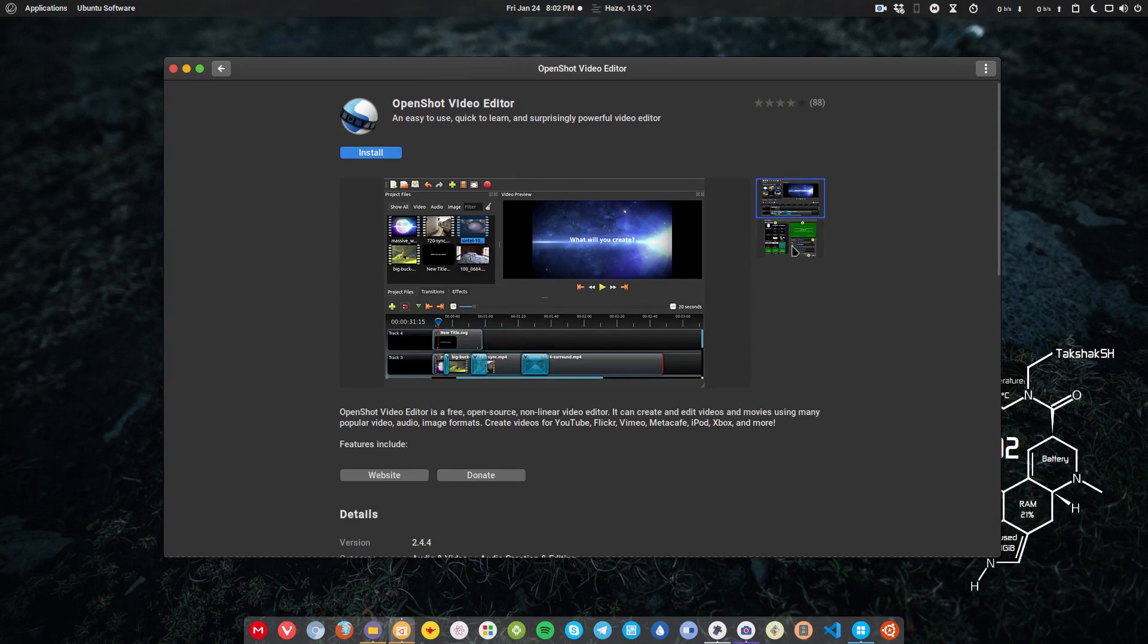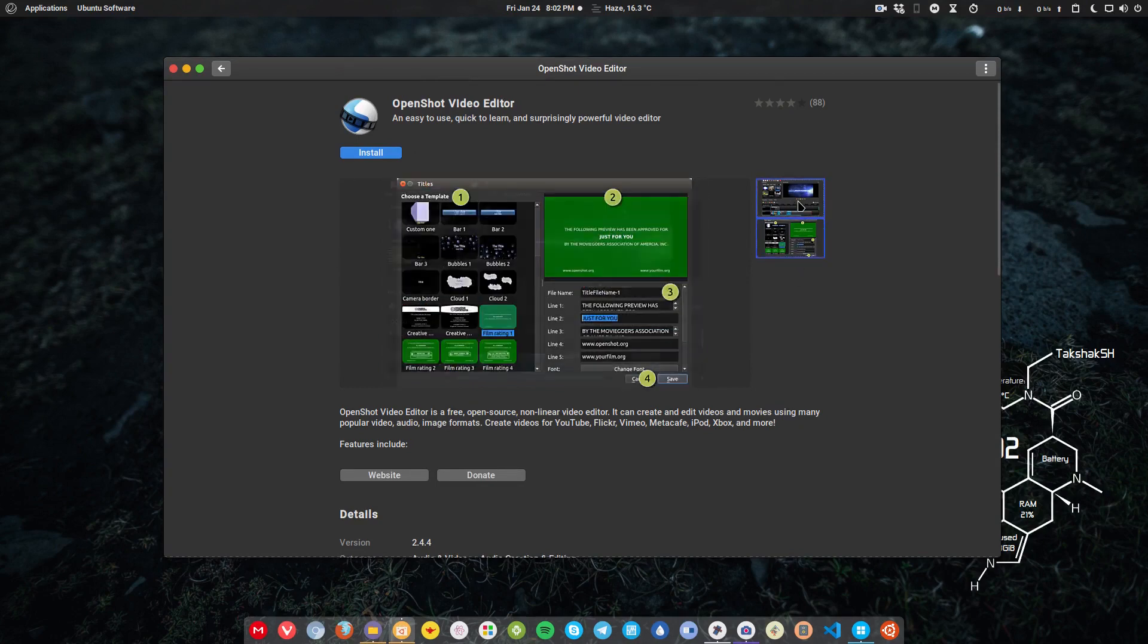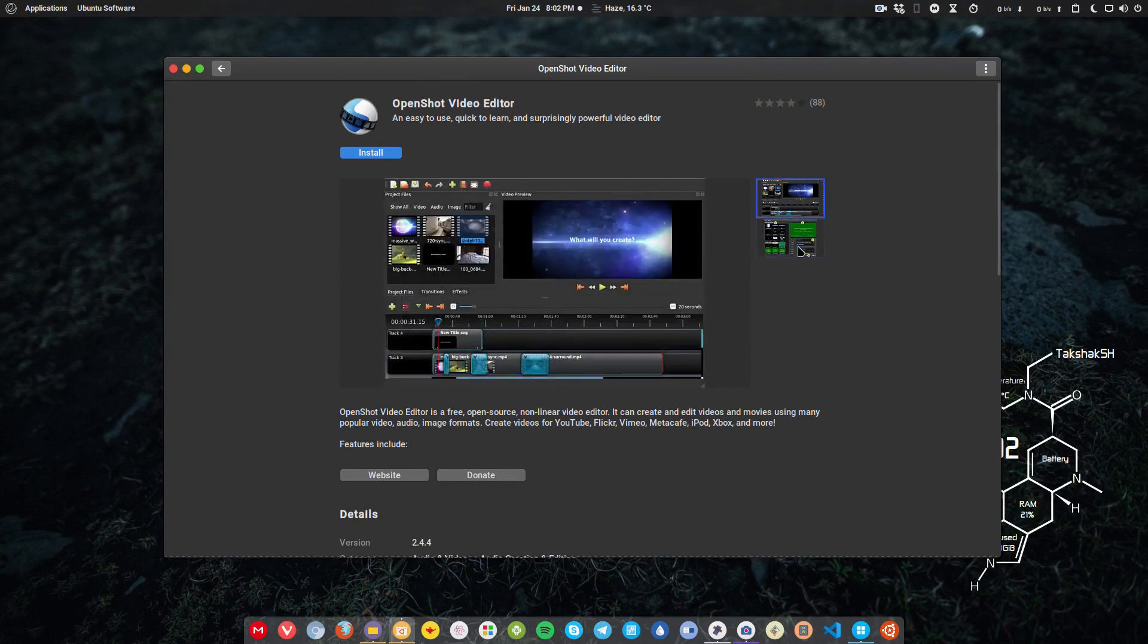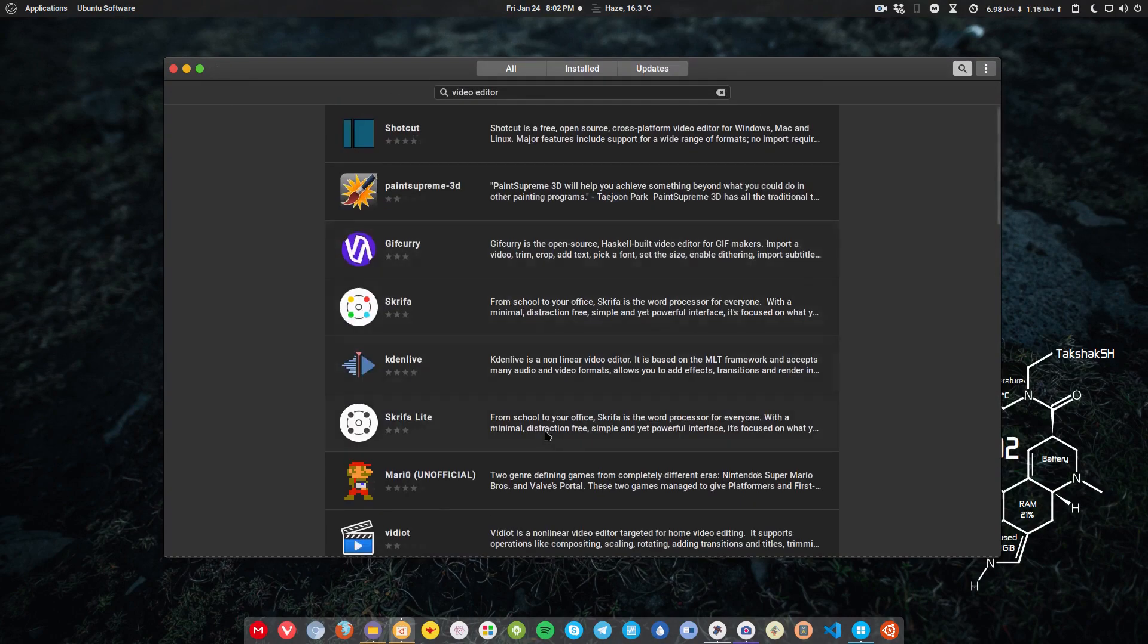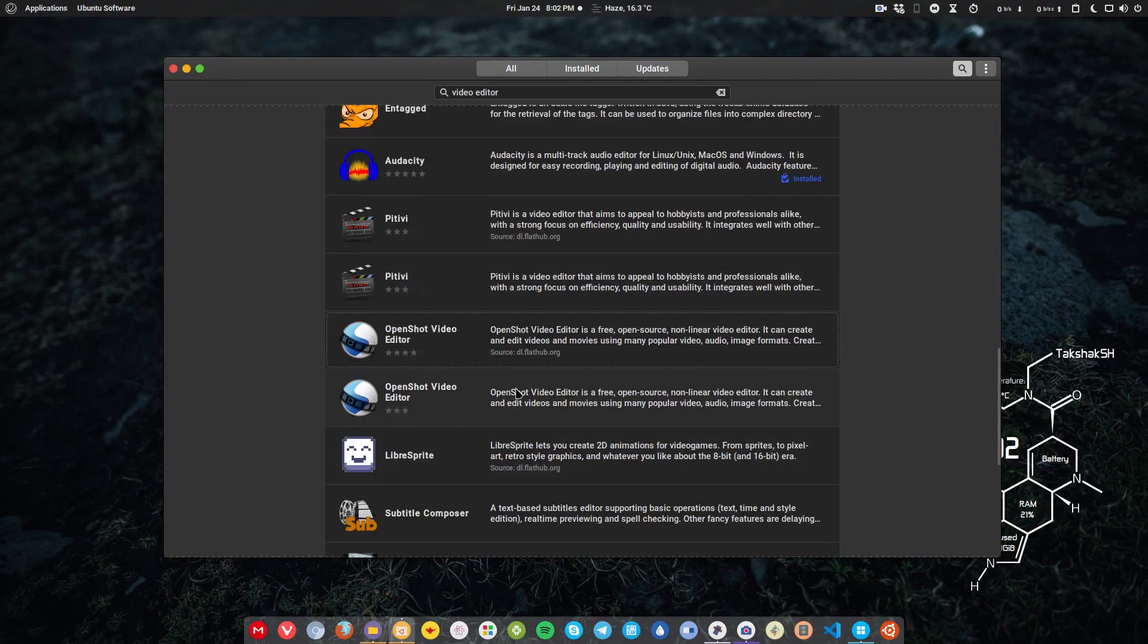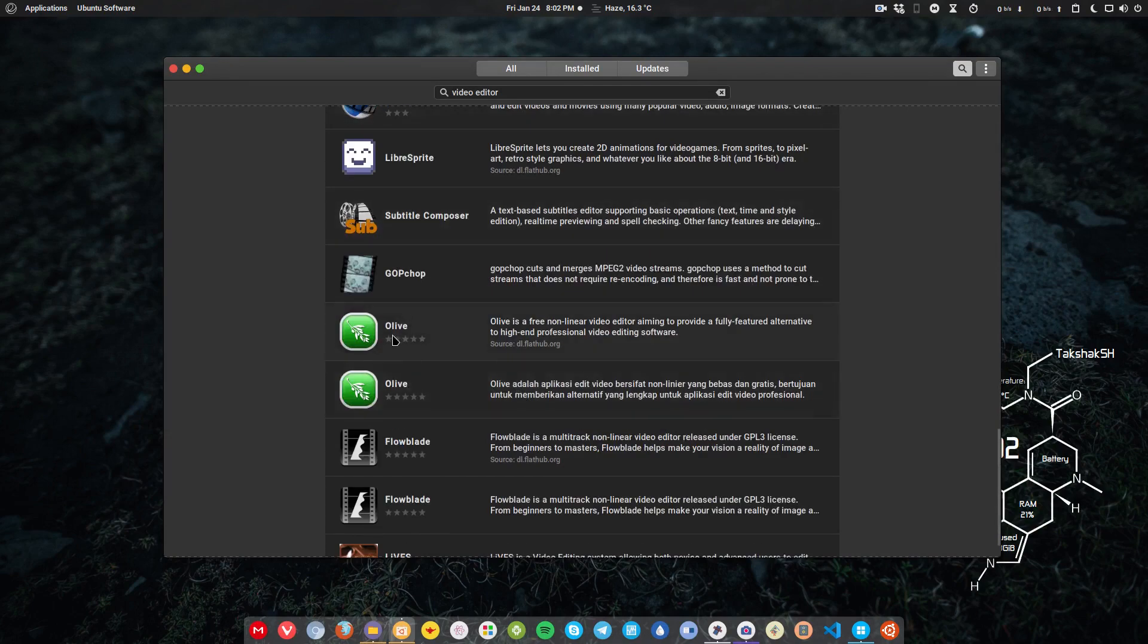They revamped the whole application with Python and it can do pretty much all the stuff that you probably require for basic video editing. So you can use this one, and there are other applications as well.